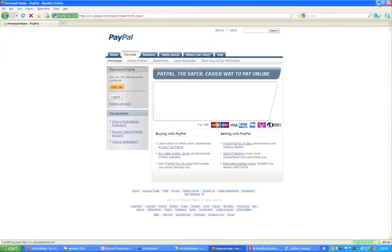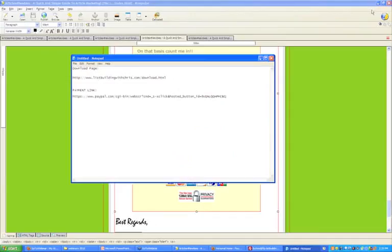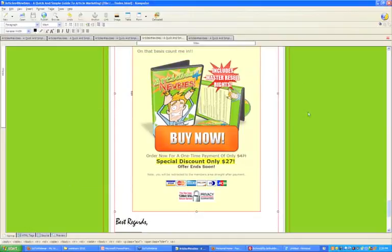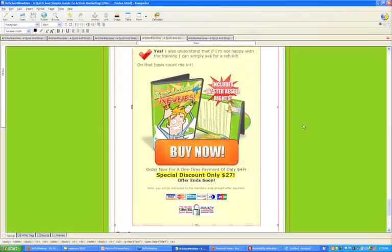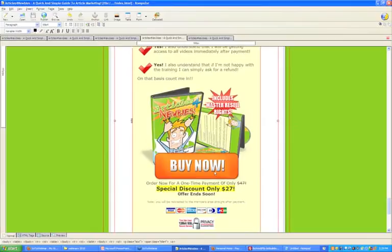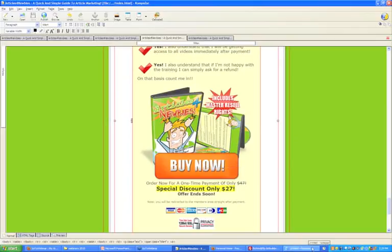We're back in Composer. Here's our sales page and here's our image — this is what somebody's going to click on. We want somebody to be sent to PayPal when they click on this image. We've now created that link in PayPal, and here is that URL we just created.